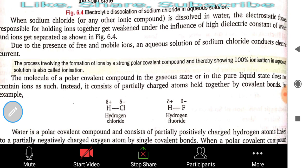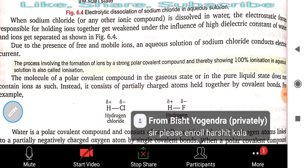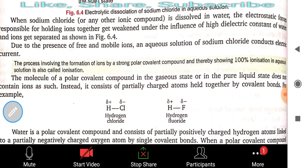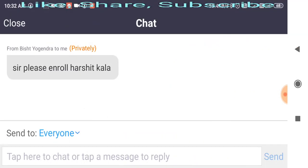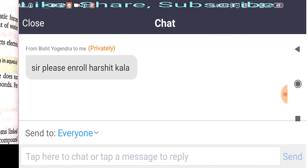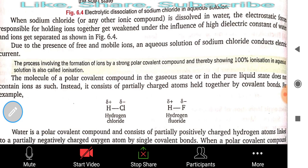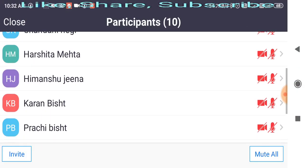The process involving the formation of ions by a strong polar covalent compound, thereby showing 100% ionization in aqueous solution, is also called ionization.